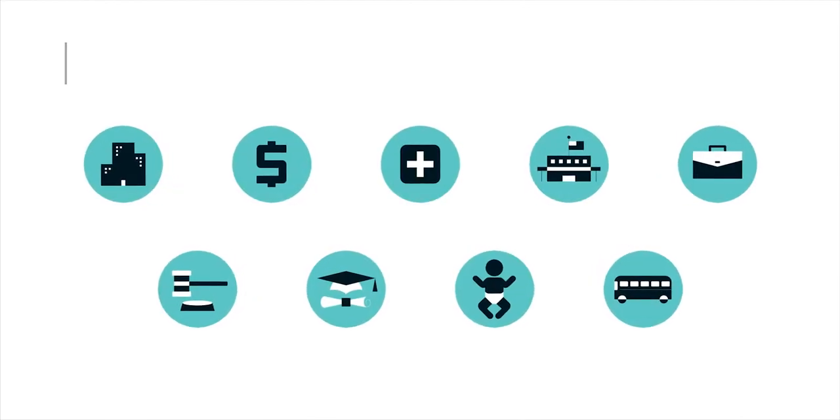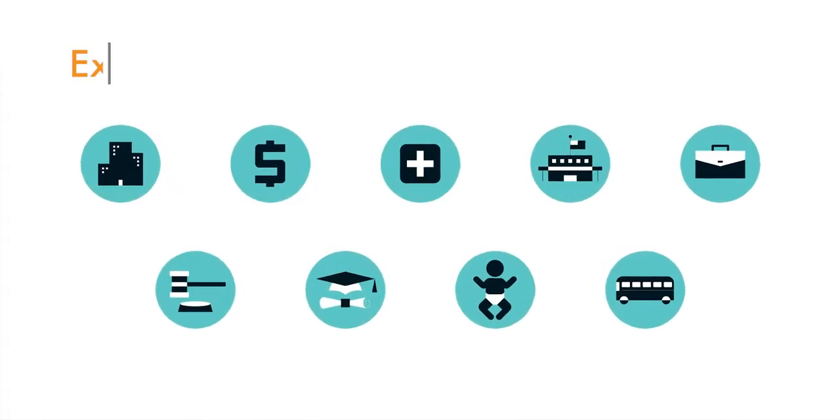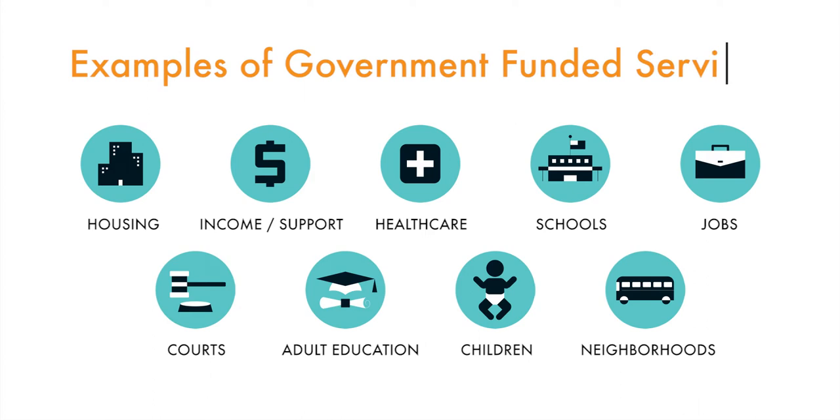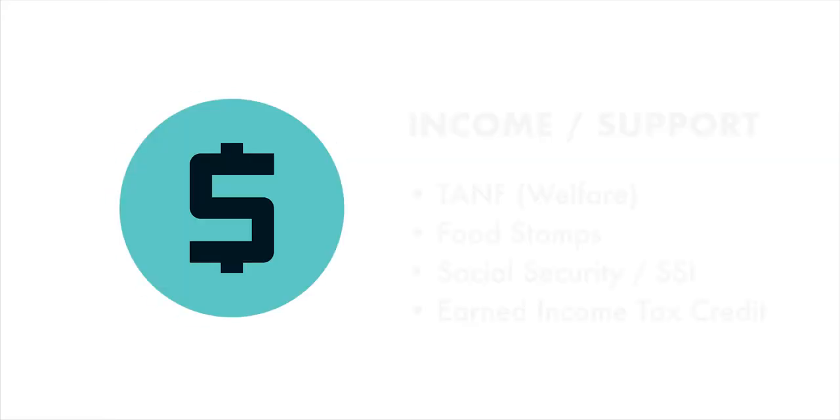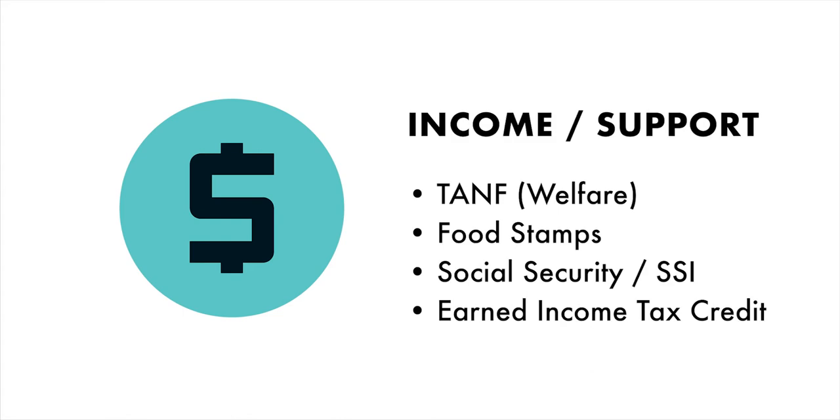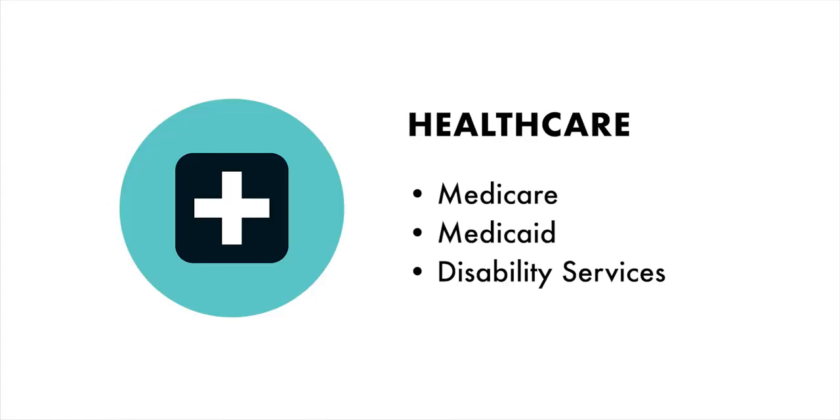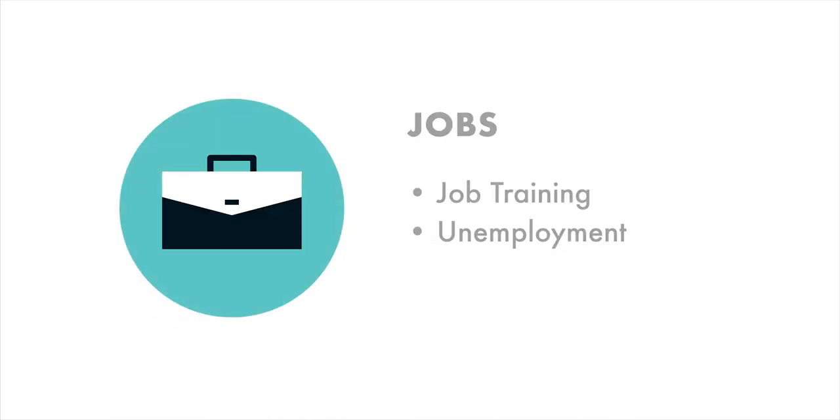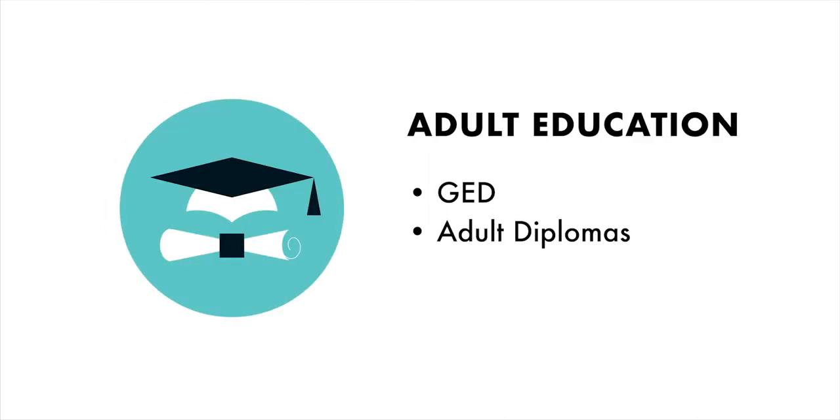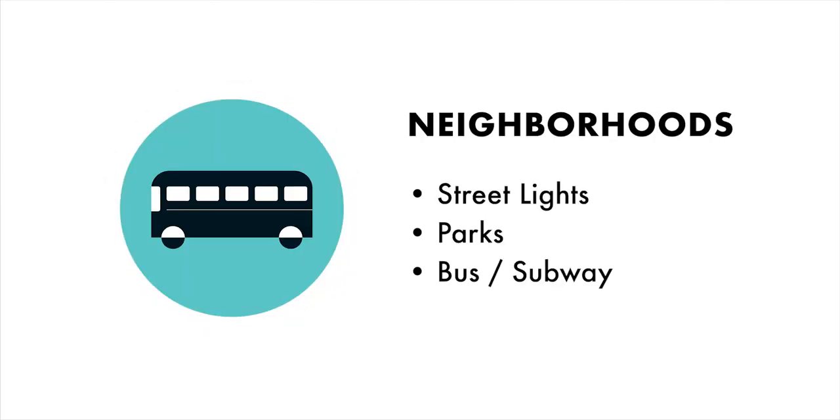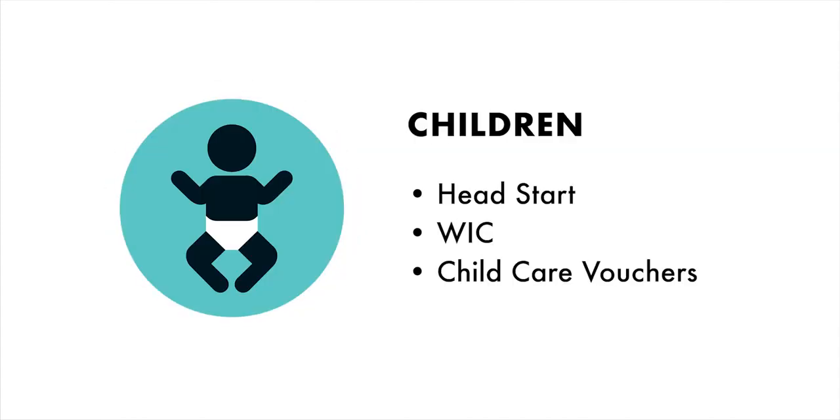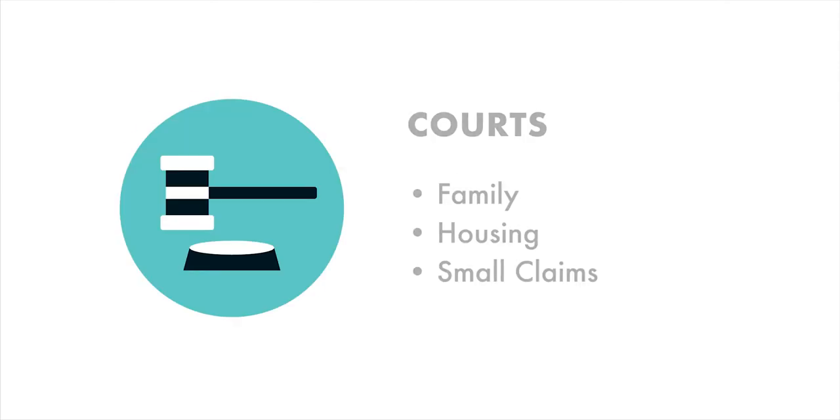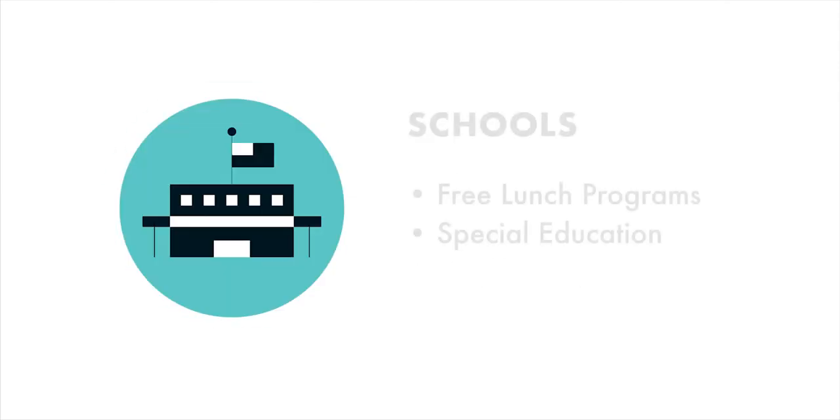Let's first begin by taking a look at some government-funded services. The services are listed in the tool in different areas: housing, income support, healthcare, jobs, adult education, neighborhoods, children, courts, and schools.